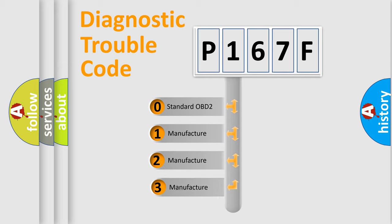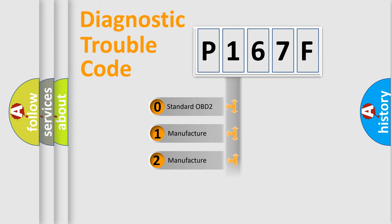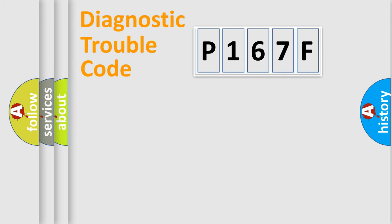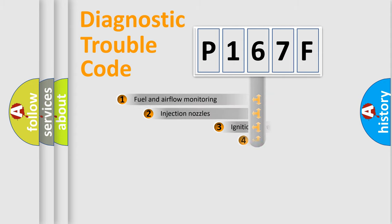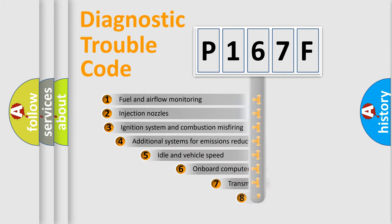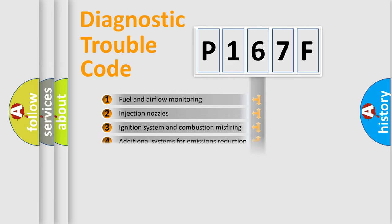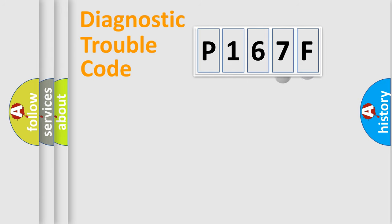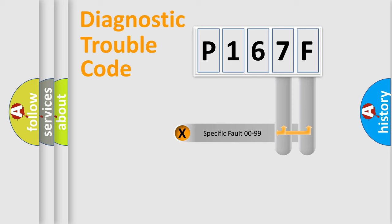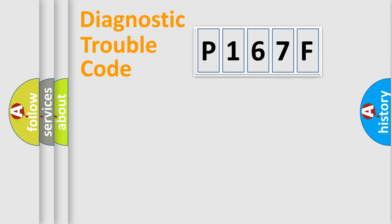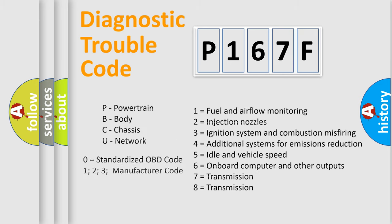If the second character is expressed as zero, it is a standardized error. In the case of numbers 1, 2, 3, it is a more prestigious expression of the car-specific error. The third character specifies a subset of errors. The distribution shown is valid only for the standardized DTC code. Only the last two characters define the specific fault of the group. Let's not forget that such a division is valid only if the other character code is expressed by the number zero.